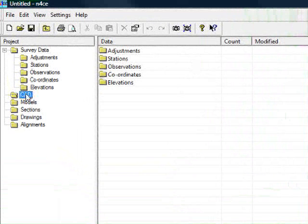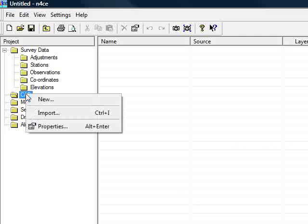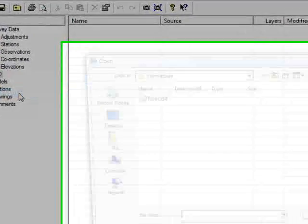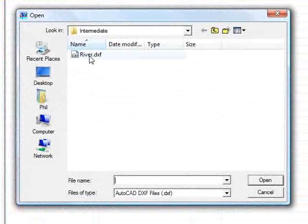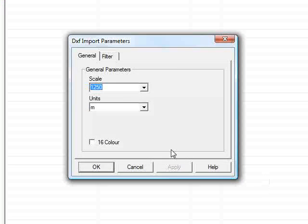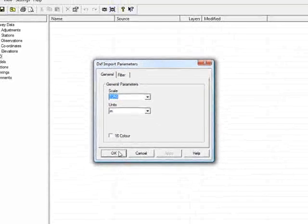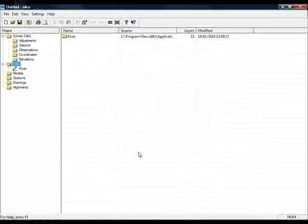Begin by going to the CAD folder, right-clicking and choosing import, select the river file, press ok. Alright, so I've read the information in.